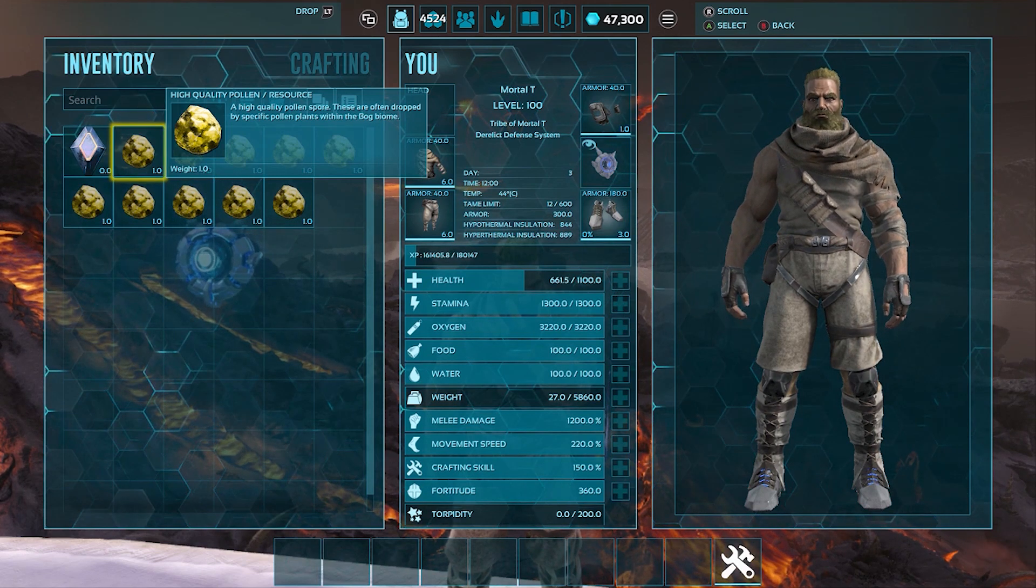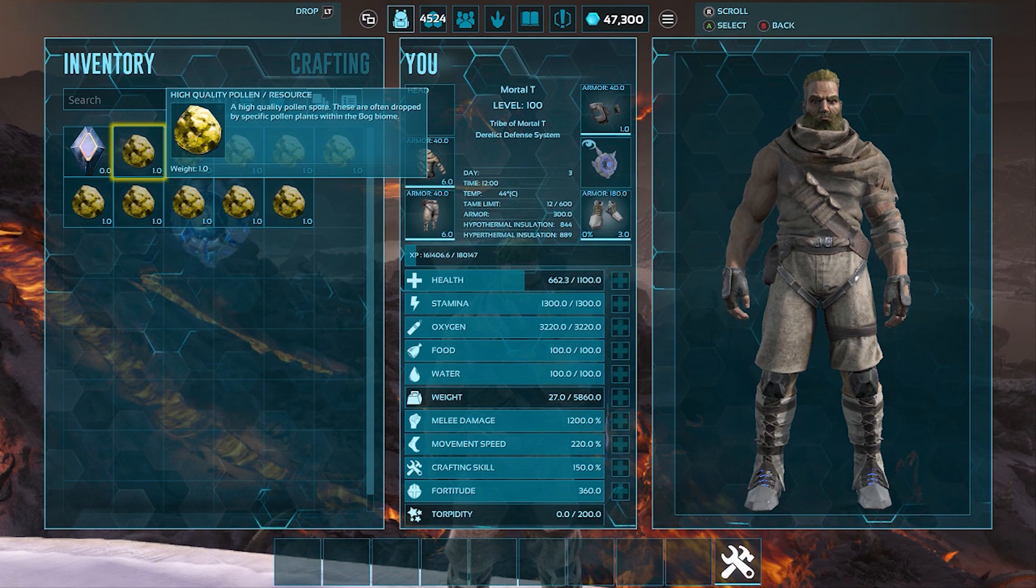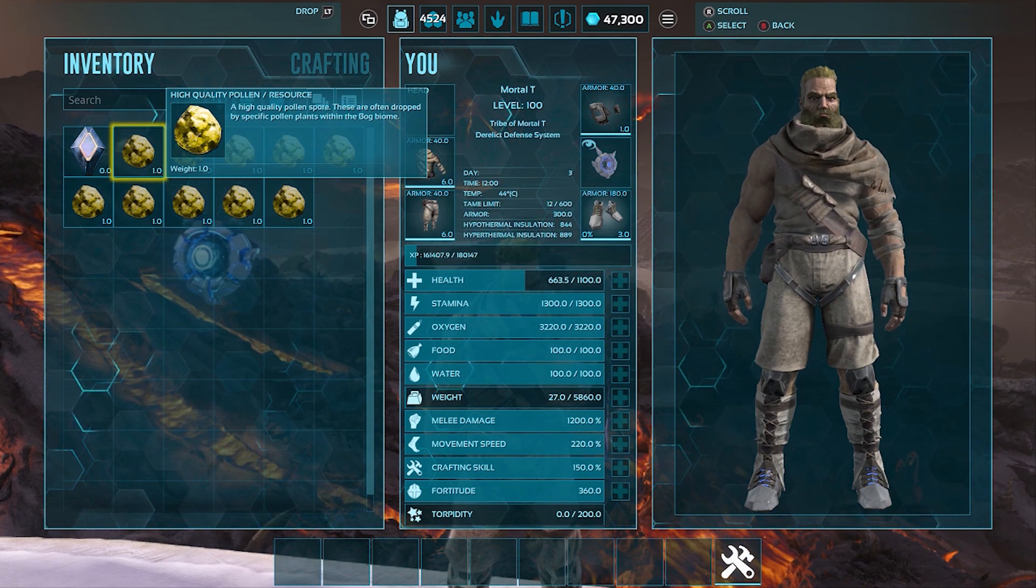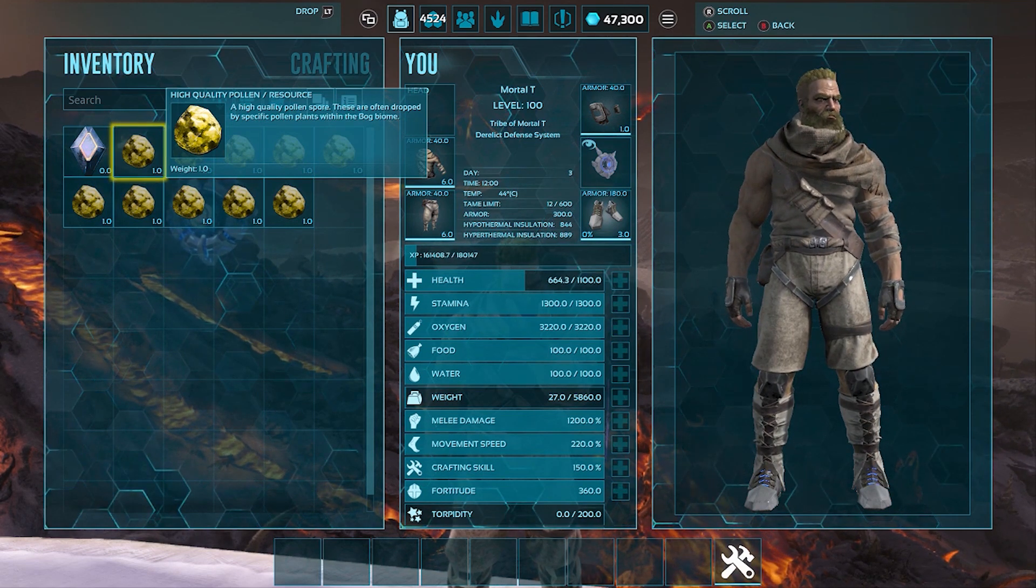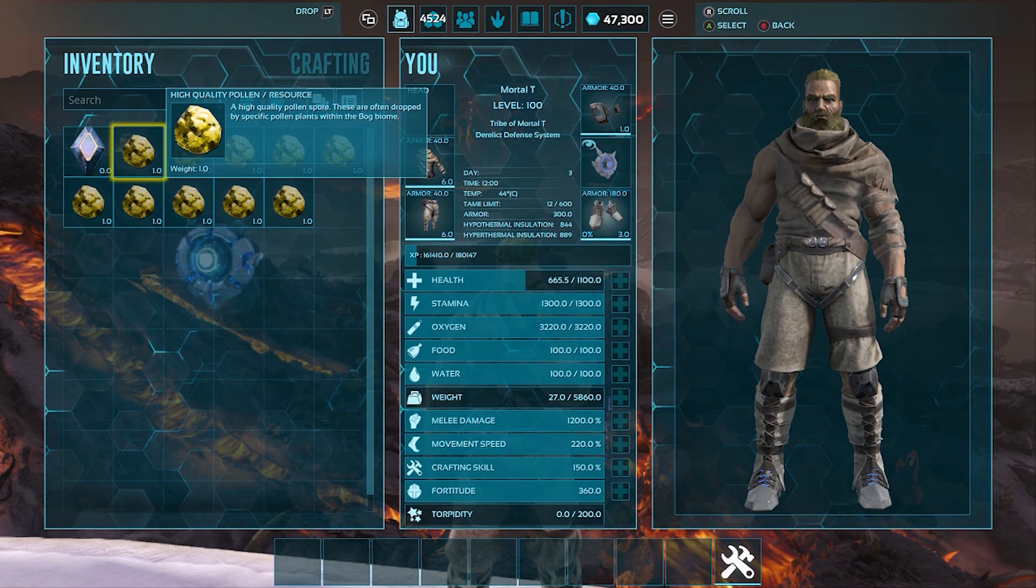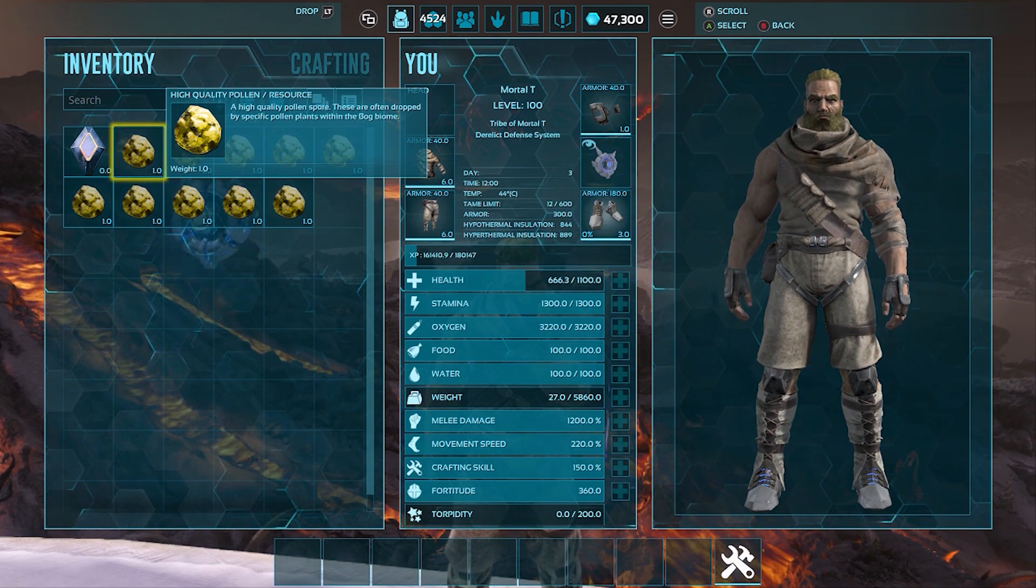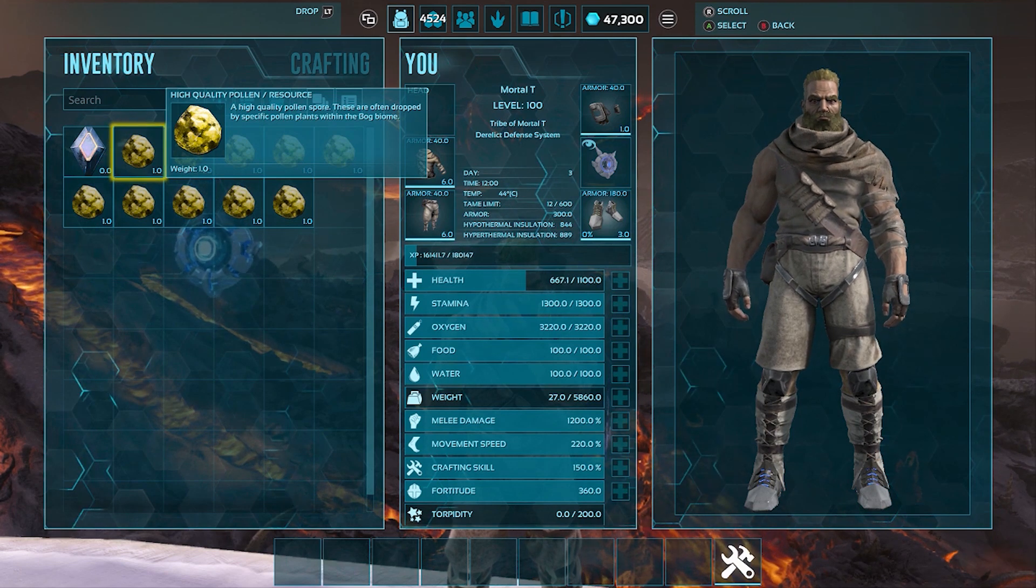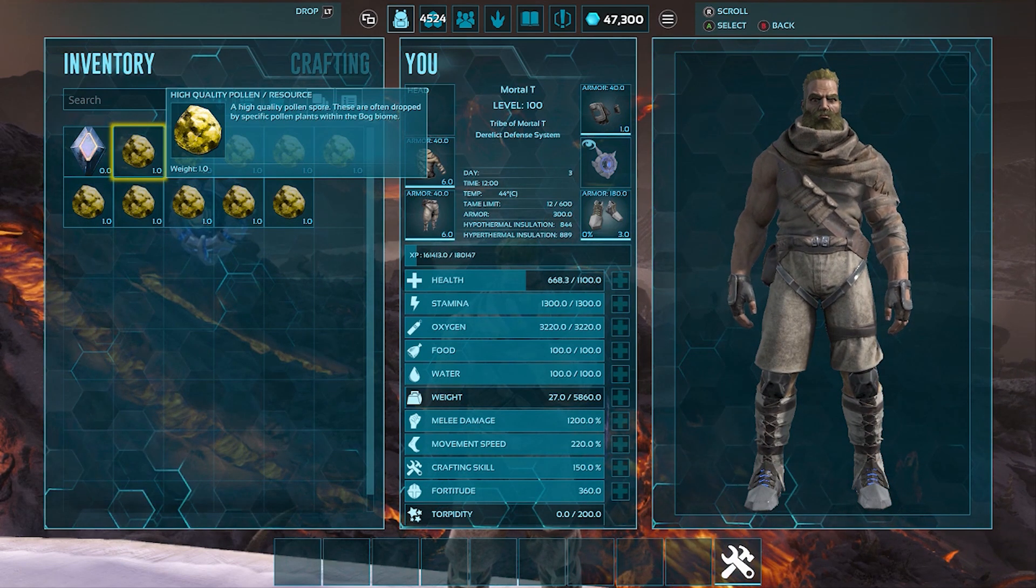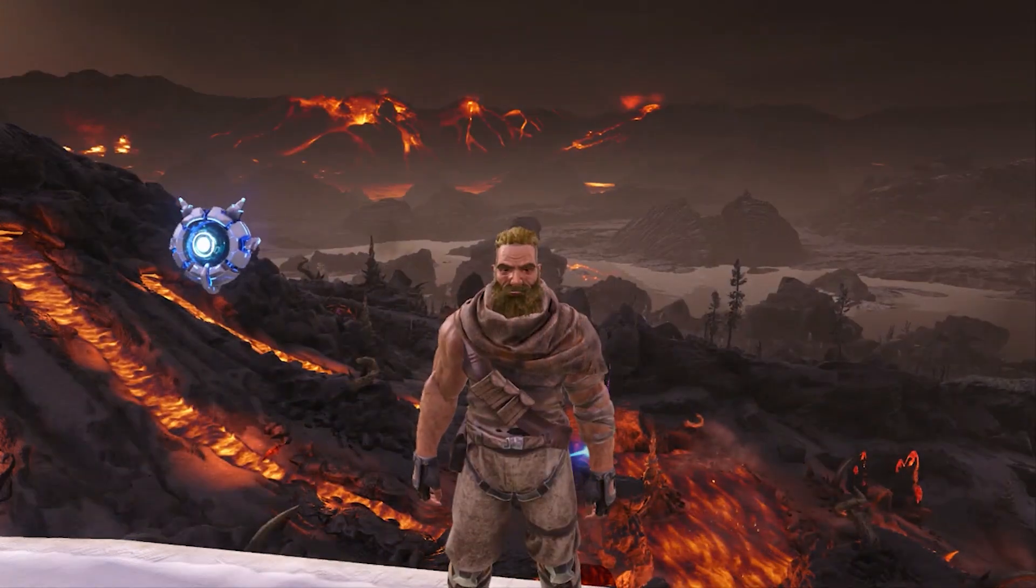And it's got no description really, such as high quality pollen spawn. These are often dropped by specific pollen plants within the bog biome. So I don't know. It's not useful. It's one of the useless ones in Ark. But let's move on.